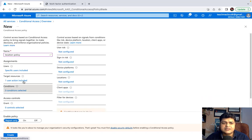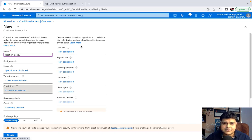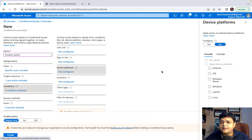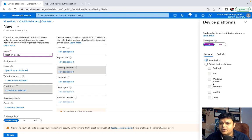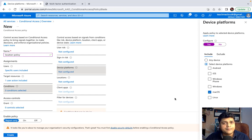Under the Conditions section of conditional access, we can configure multiple things. Under Device Platform, I want to allow login only for macOS — meaning the ABC user can log in only from a Mac operating system, not other platforms. Select macOS and click done.